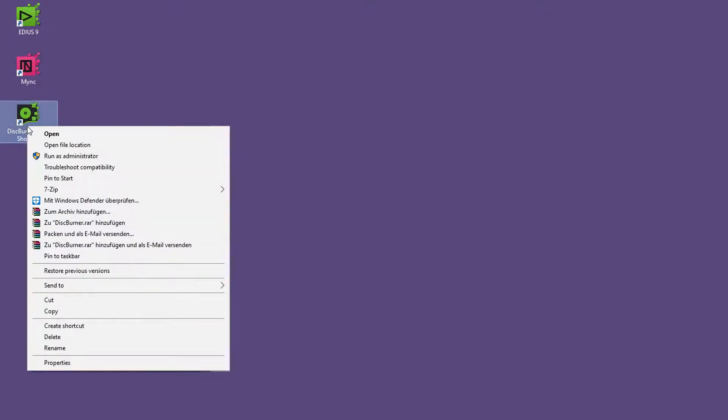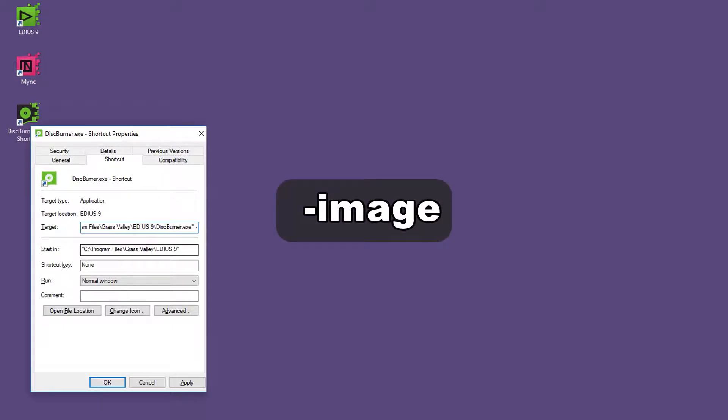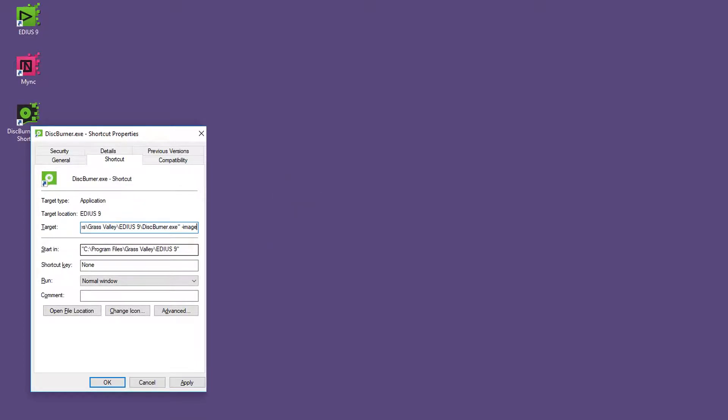Right click the link and select Properties. The destination path is shown and you have to add the following command to it: space minus image all in lower case. Confirm with OK.